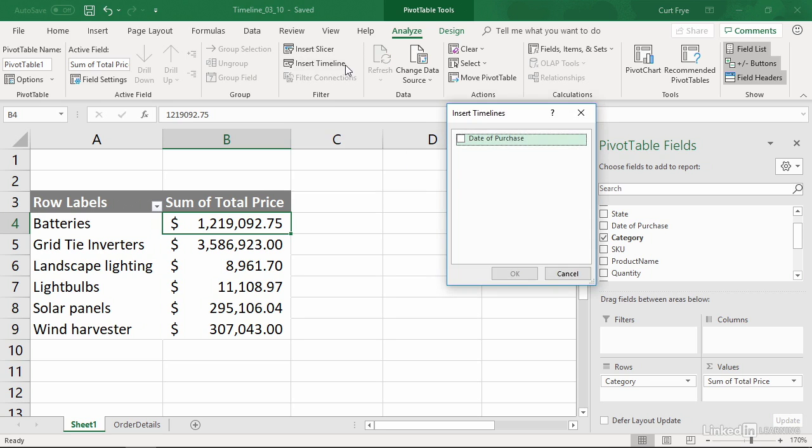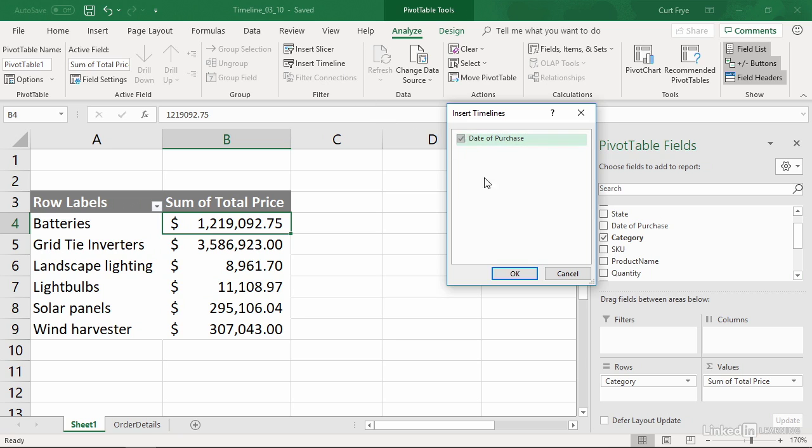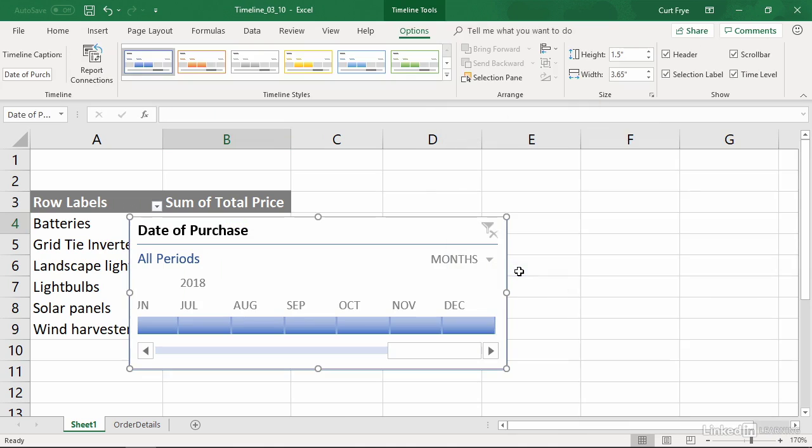Doing so displays the Insert Timelines dialog box, and it contains a list of all of the fields that Excel identifies as having date values or time values. In this case, there is only one, date of purchase. So I will select that and click OK. And when I do, Excel adds a timeline based on date of purchase.